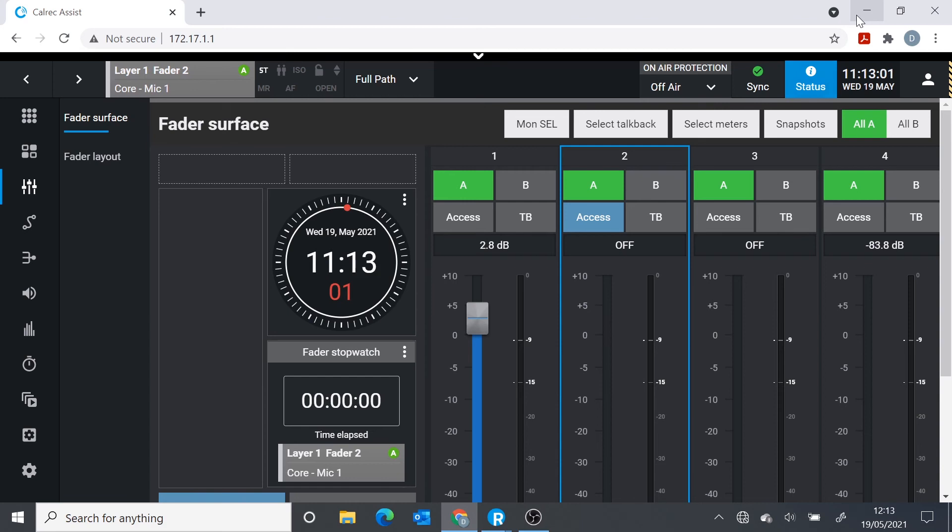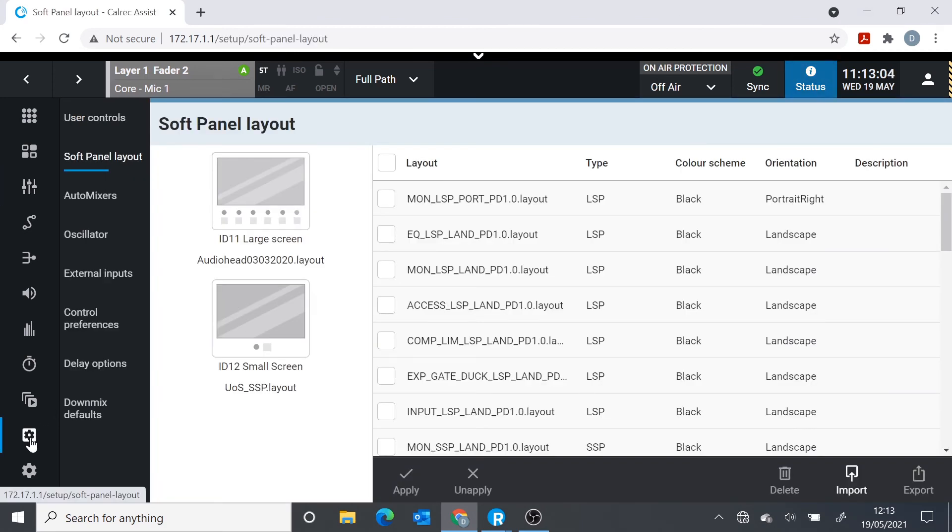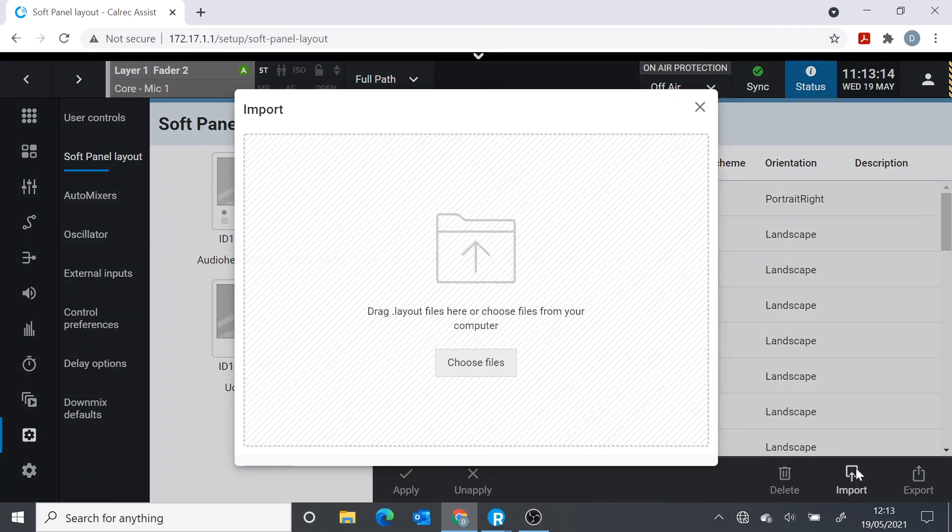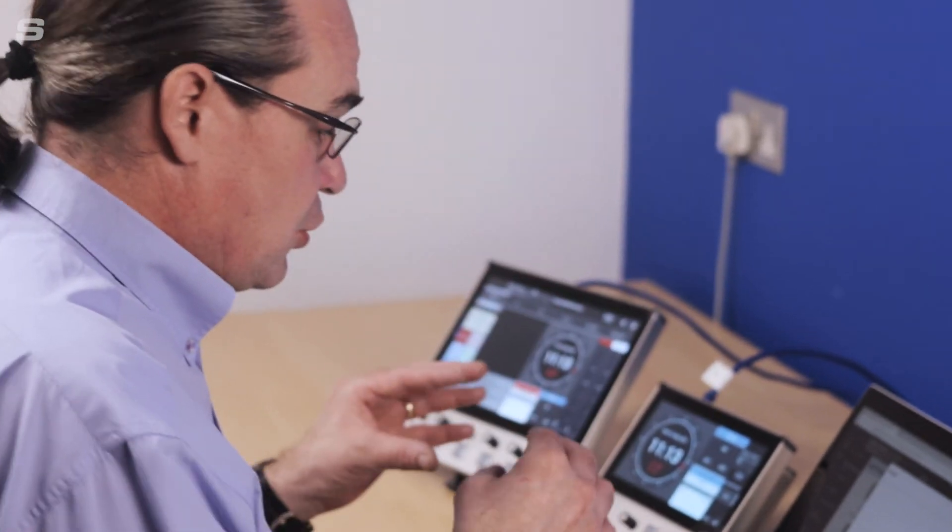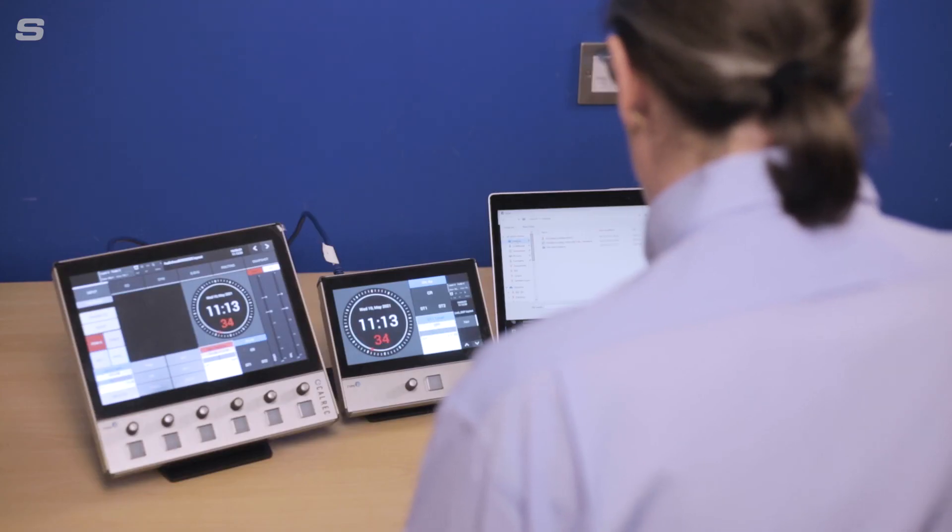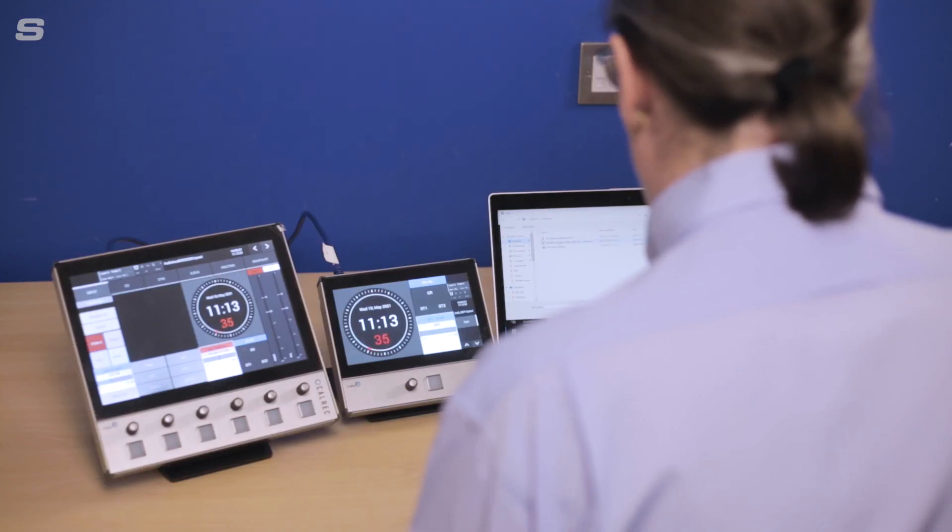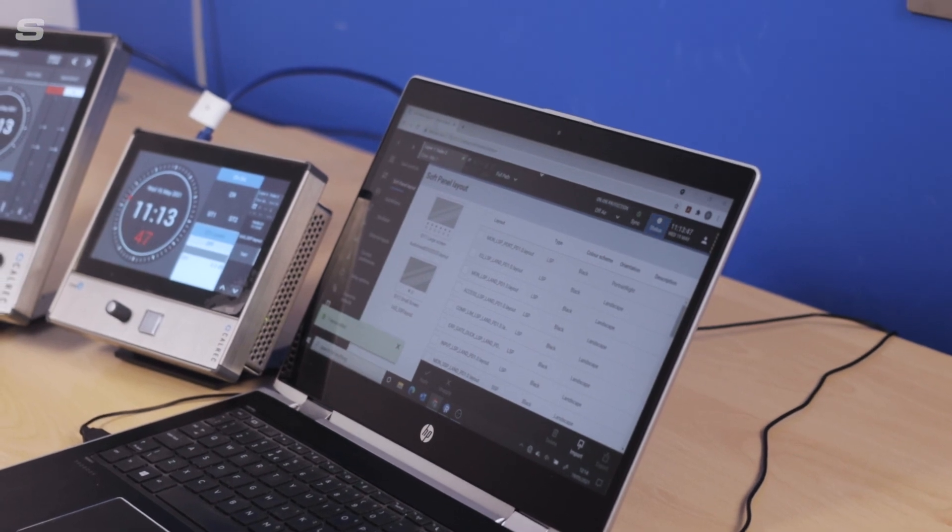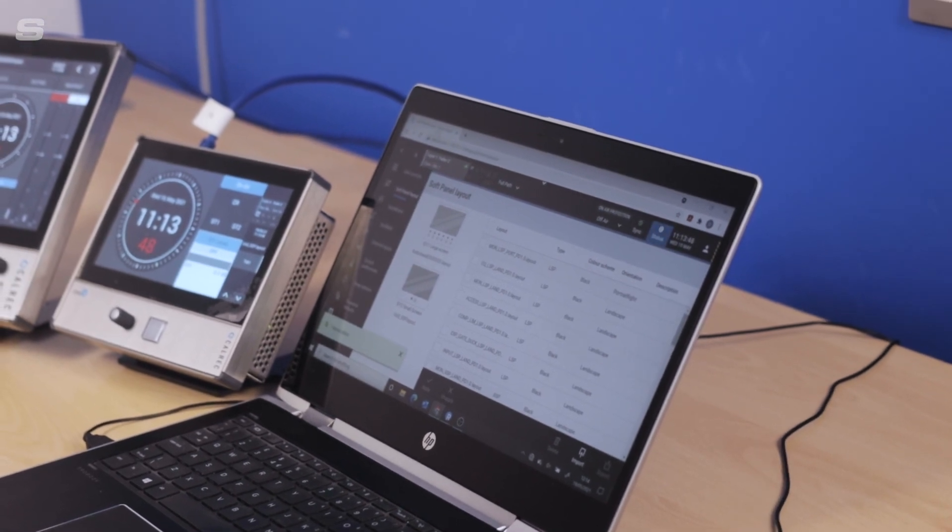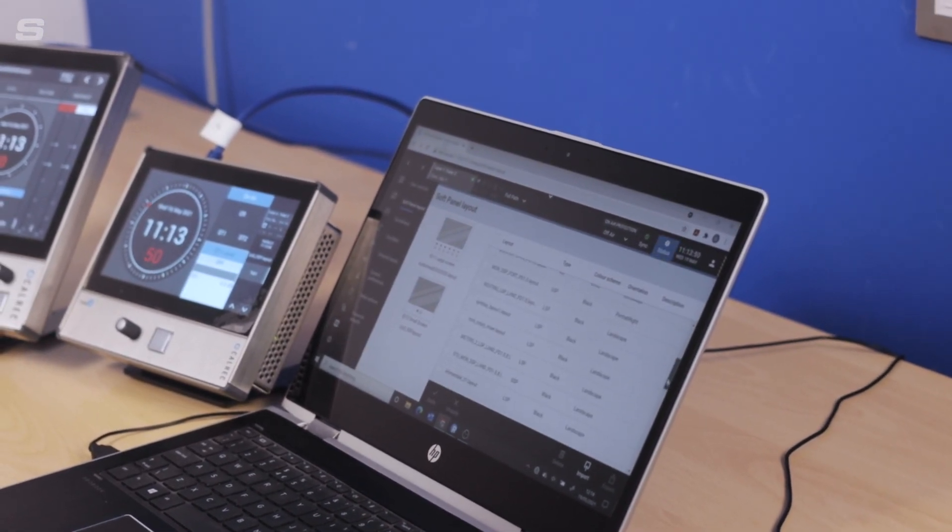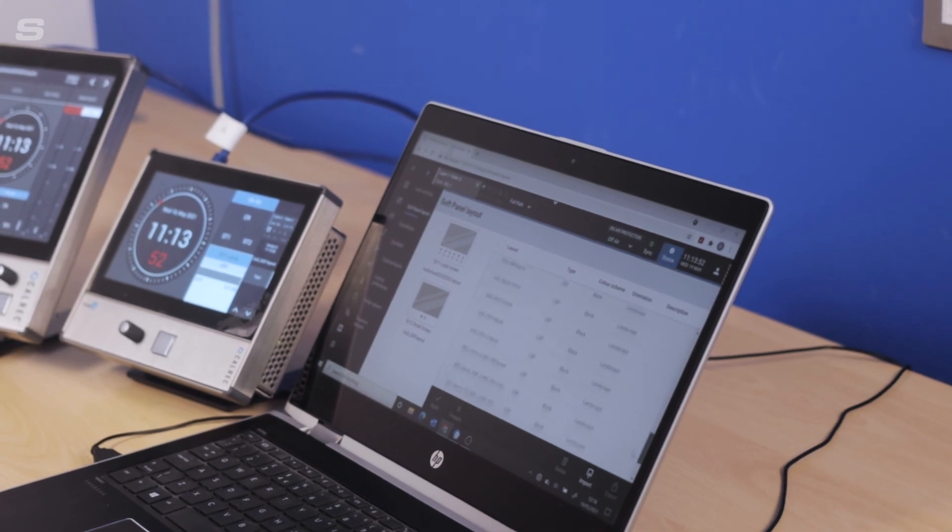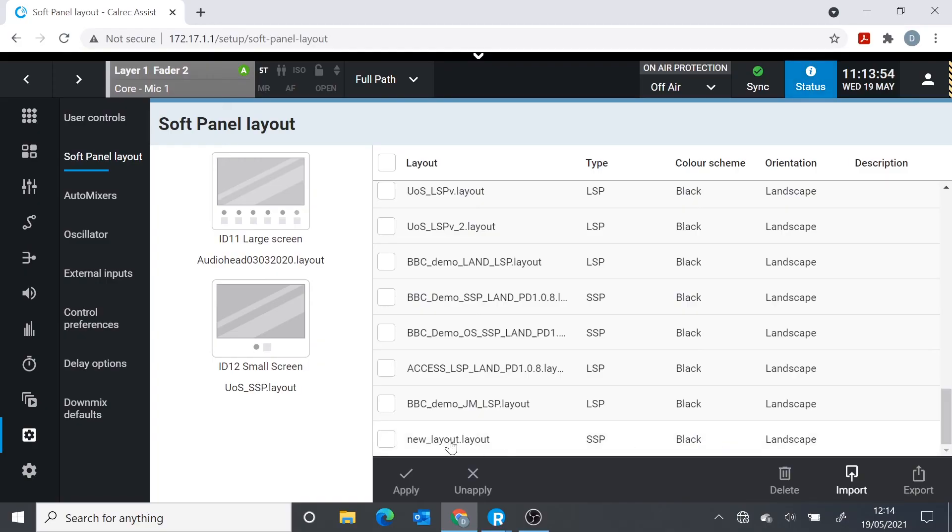We've got Connect open. We can now go and look at the panel layouts. These are the ones already loaded in. But I want to add the one I've just created. So I'm now going to import. Import brings it from the computer into the Type R core. Assist is really just looking at all the panel designs, all the layouts that are already loaded into the core. Let's choose the file we want. It's the new one on the desktop. That is now loaded in. If we look down, we should find new layouts.